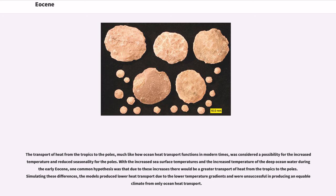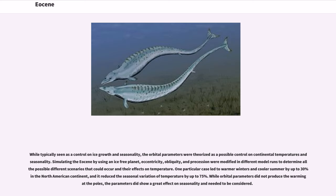The transport of heat from the tropics to the poles, much like how ocean heat transport functions in modern times, was considered a possibility for the increased temperature and reduced seasonality for the poles. With the increased sea surface temperatures and the increased temperature of the deep ocean water during the early Eocene, one common hypothesis was that there would be a greater transport of heat from the tropics to the poles. Simulating these differences, the models produced lower heat transport due to the lower temperature gradients and were unsuccessful in producing an equable climate from only ocean heat transport. The orbital parameters were also theorized as a possible control on continental temperatures and seasonality. Simulating the Eocene using an ice-free planet, eccentricity, obliquity, and precession were modified in different model runs. One particular case led to warmer winters and cooler summers by up to 30 percent in the North American continent, reducing the seasonal variation of temperature by up to 75 percent. While orbital parameters did not produce the warming at the poles, they did show a great effect on seasonality and needed to be considered.